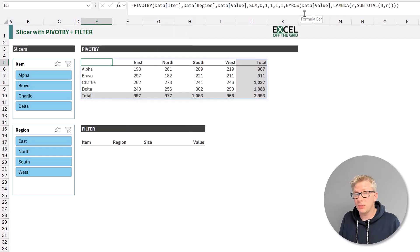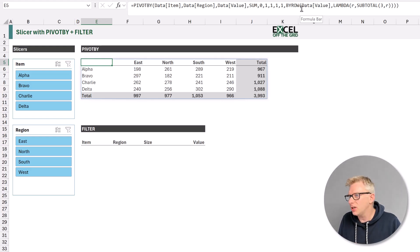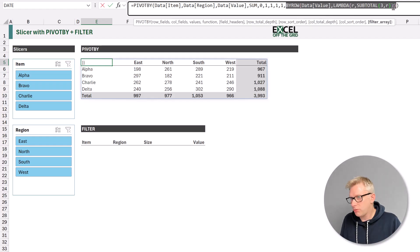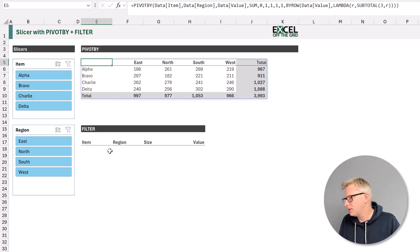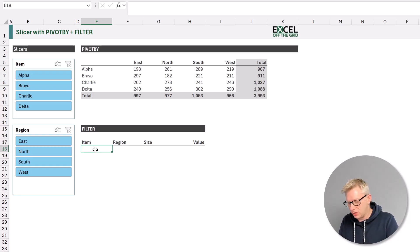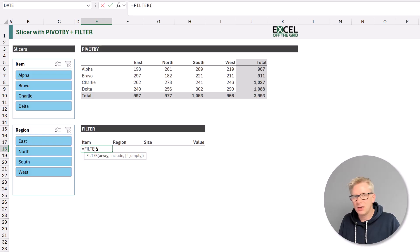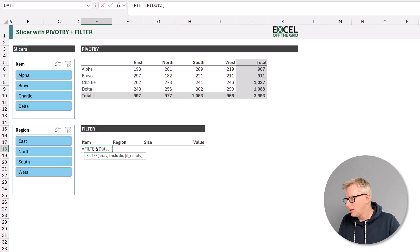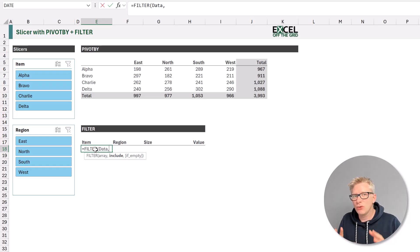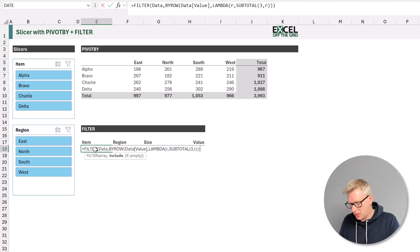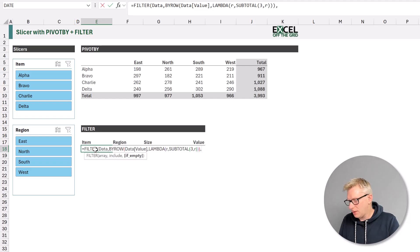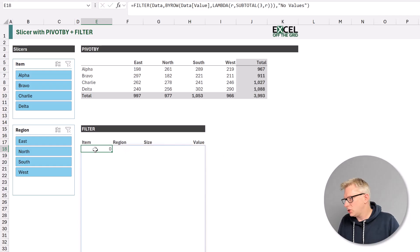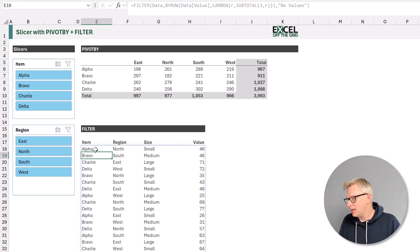We're not restricted to just using this function combination with pivot by. We can also use it with filter. So I'm going to select this section of the formula. I'll press control C to copy that. And now let's come down to cell E18 and add a filter function. Equals filter, open bracket, and our array. So the first argument will be our data table. Then we have our include argument. These are the rows that we want to include. Well, let's enter our by row lambda and subtotal combination. And if empty, let's just enter no values. We'll close that function, press return, and now we have a filter function.